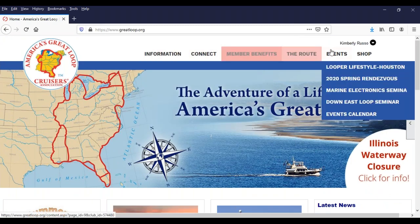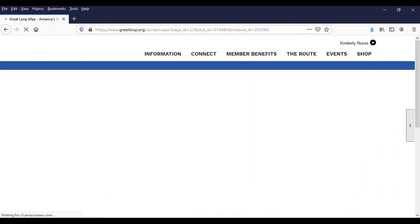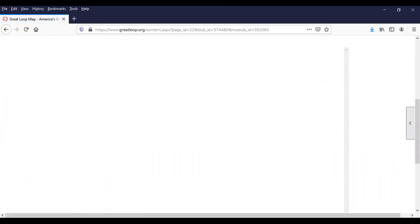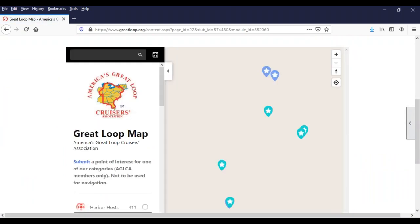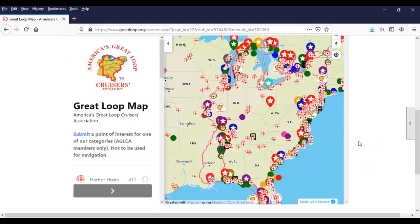Be sure to check the latest news occasionally, particularly if there's something you're looking for that's going on right now. I'm Kim Russo, the director of AGLCA. I want to start with the route menu and show you our Great Loop map, because this is really where a lot of the benefits and things that you can find at other places on the site come together. This was released within the past year and we're still adding to it. When you're on the home screen, it's pretty cluttered — we've got a lot of markers, but you can see the outline of the route.